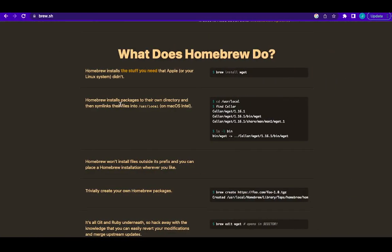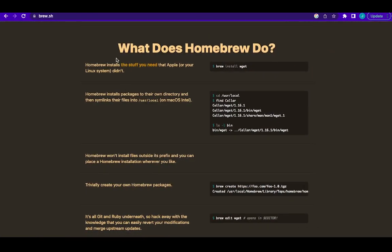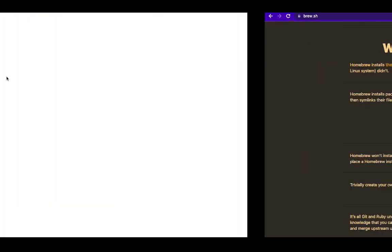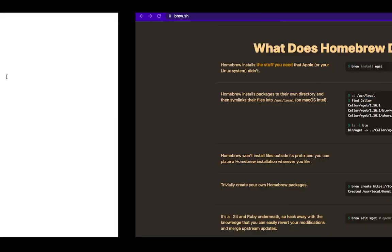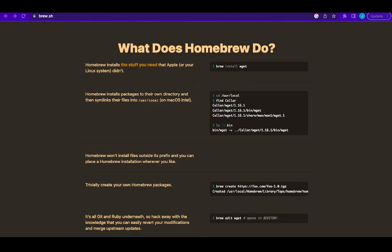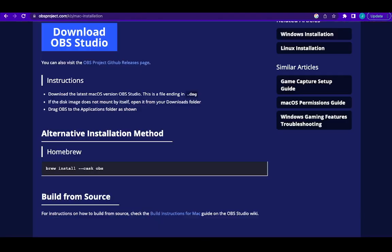So after doing your installation for Homebrew, once you confirm that you have it on your system—here's my Mac terminal—you just come here, copy this whole code, and paste it on your terminal and click enter.